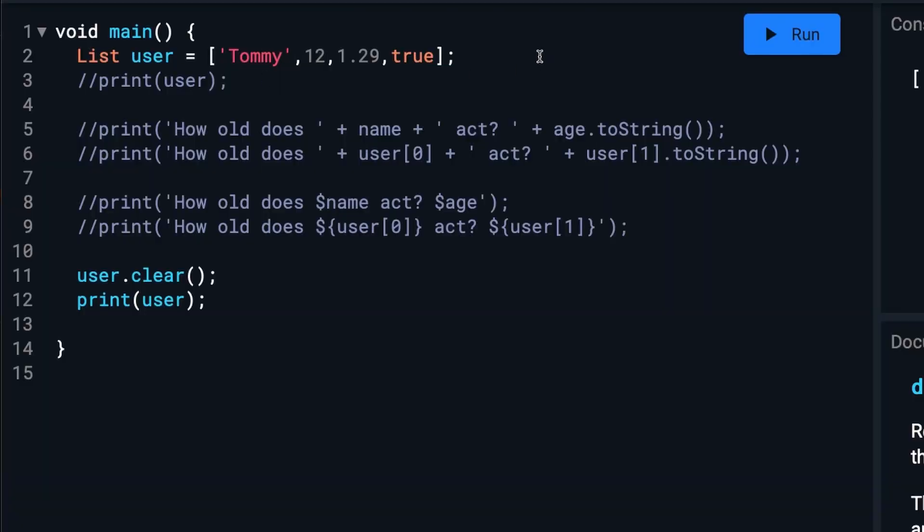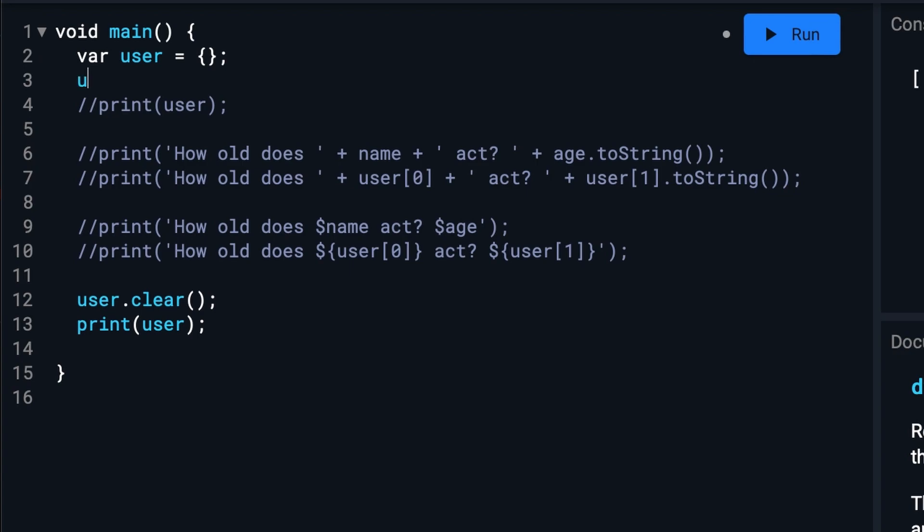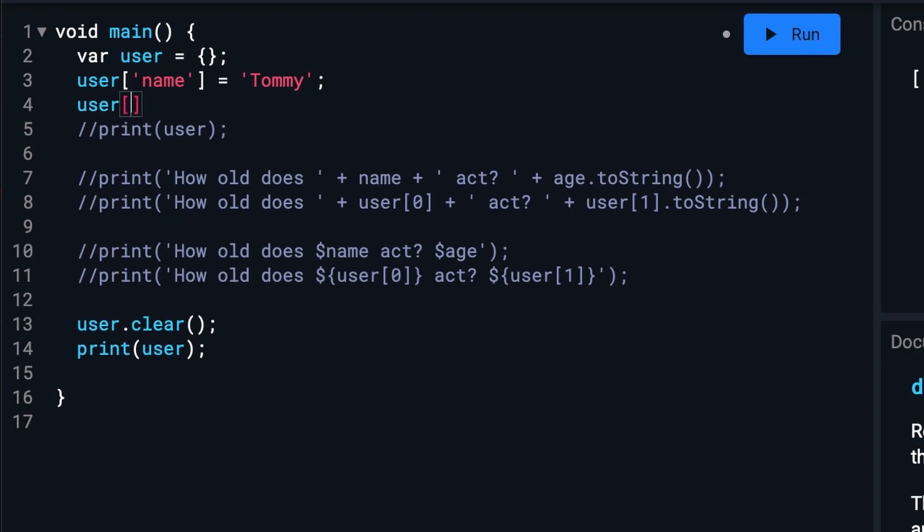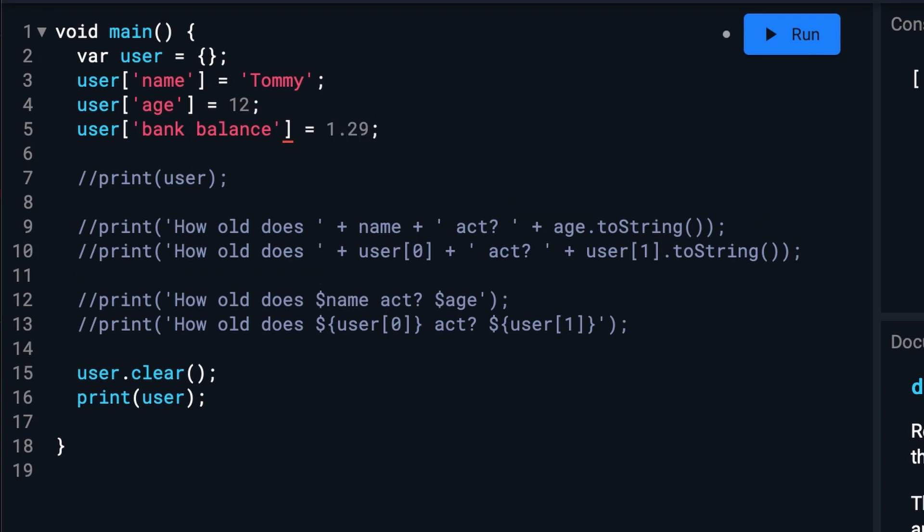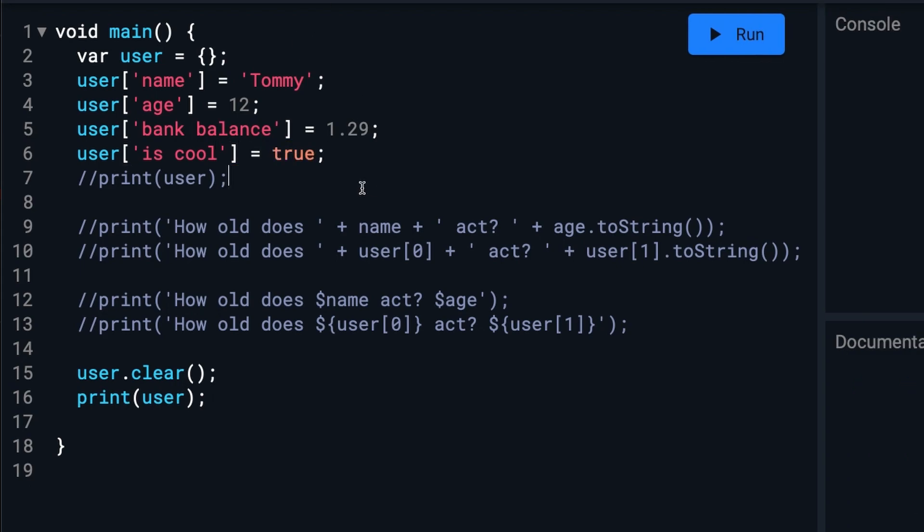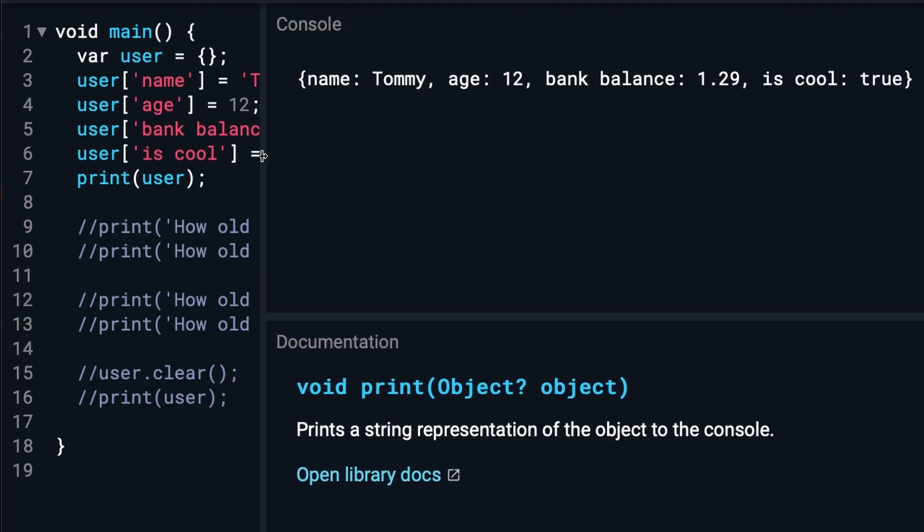So we will start a new map up here at the top. And we will add our items to it. And we will print that out. And we see everything is there.